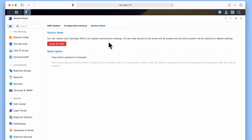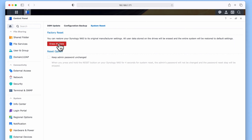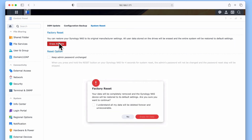Within System Reset, we have a heading called Factory Reset. It is under this heading that we can restore our NAS back to its original manufacturer settings and erase any data stored on our hard drives. While this will not be a secure wipe of all of our data, this is a good starting point, so let's select Erase All Data.